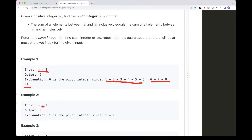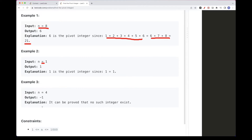For n=1, the pivot is 1 because the sum from 1 to 1 equals 1. For n=4, we can't find a pivot. If you try 1 to 2 that's 3, and 2 to 4 is 2+3+4=9. If you try 1 to 3 that's 6, and 3 to 4 is 7. If you try all the numbers, you won't find any pivot that works, so we return -1.